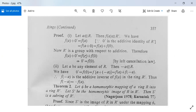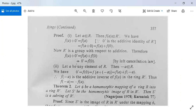Since R' is a group with respect to addition, from f(a) + 0' = f(a) + f(0), by the left cancellation law both f(a) terms cancel, giving 0' = f(0). Thus the first part is proved.